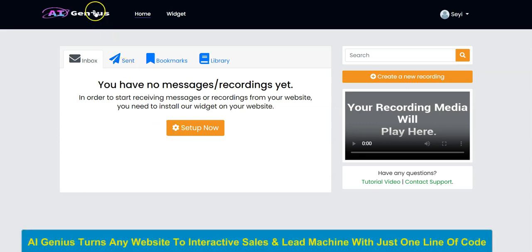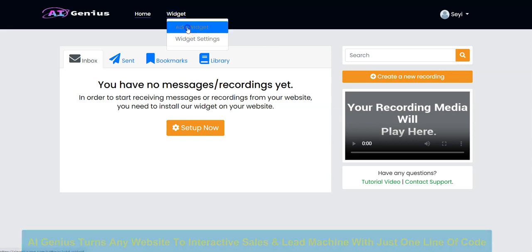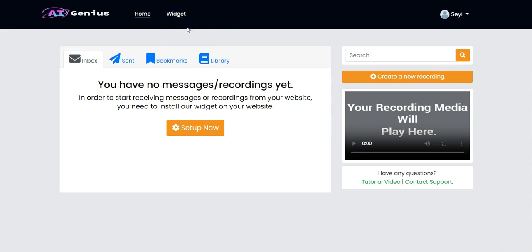Hello, in this video I'm going to show you how AI Genius works. Once you are logged in, the first thing you have to do is click on Widgets and click on Add Widgets to create your widget.